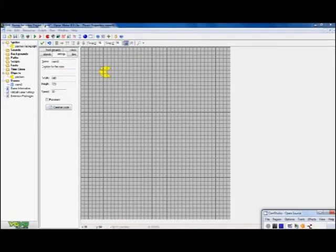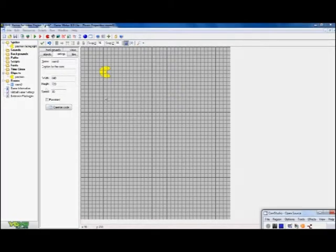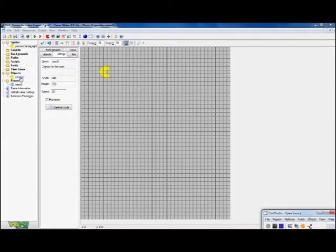So I want my Pacman to be able to move around the room. To do that, I don't play with the sprites—I play with the objects. The objects are the things I can control and do things with.